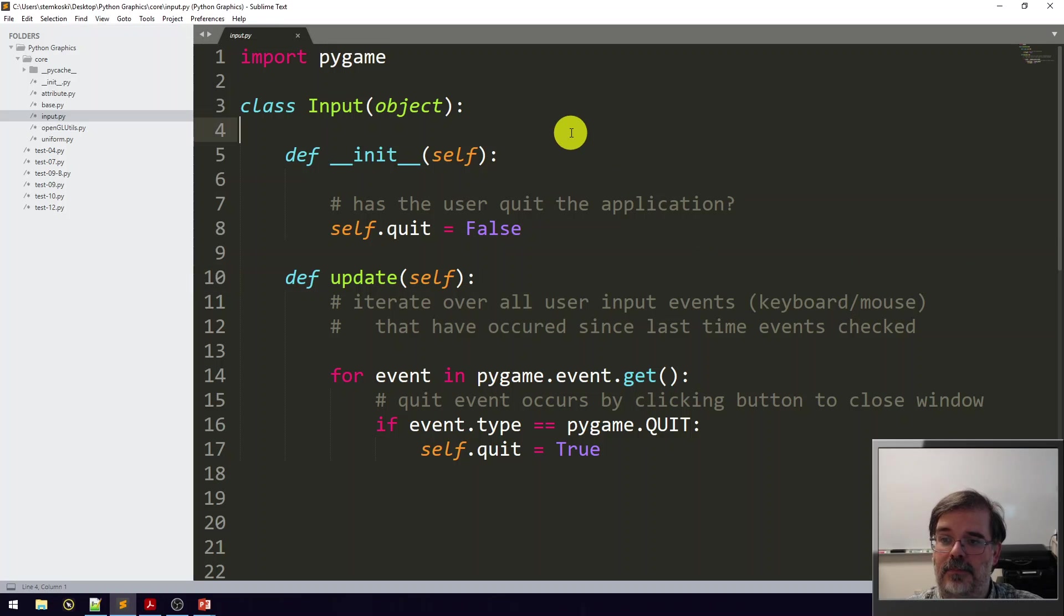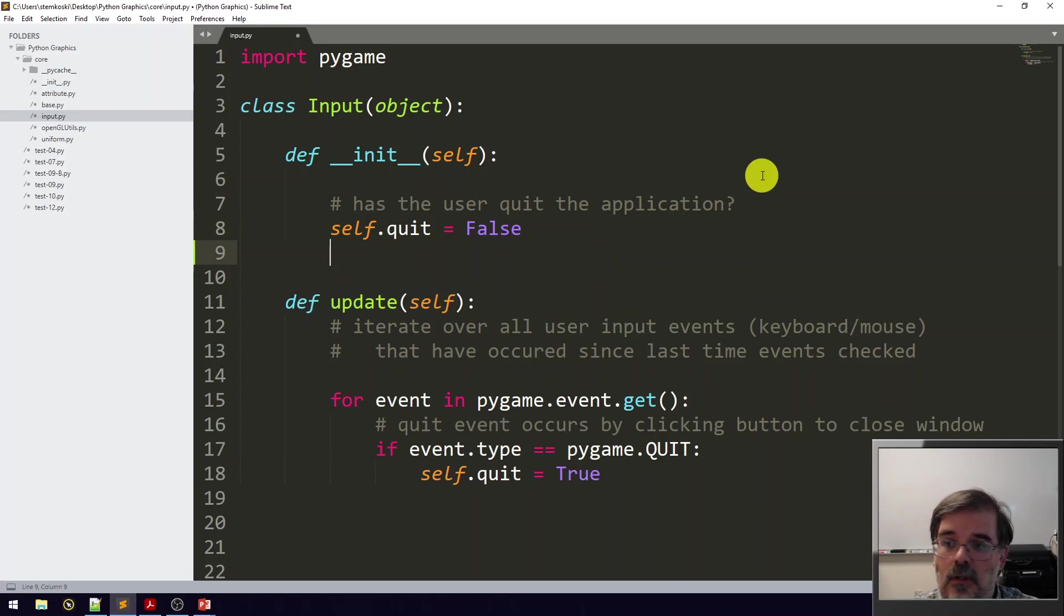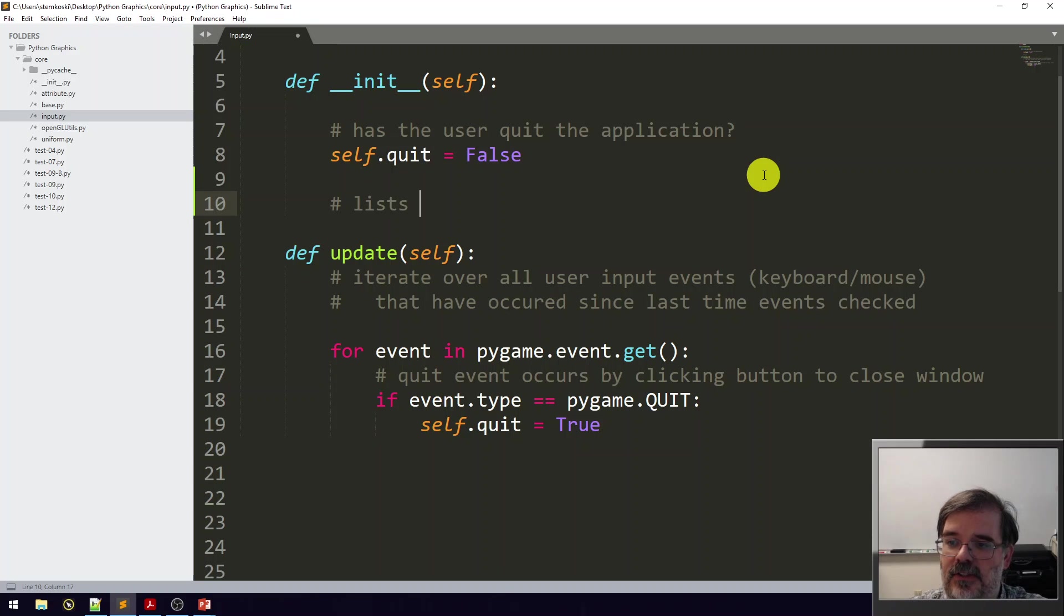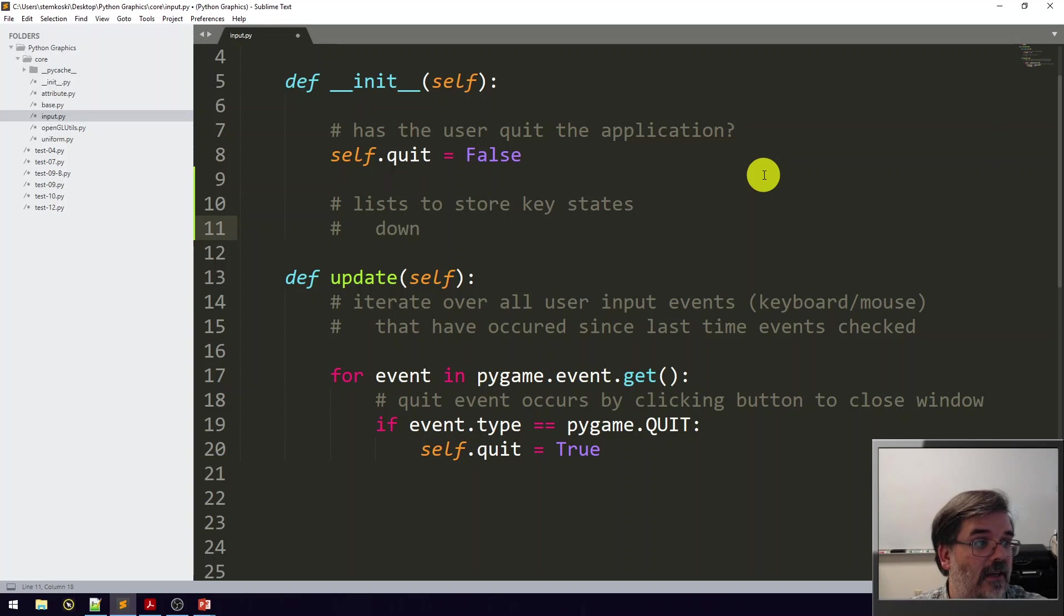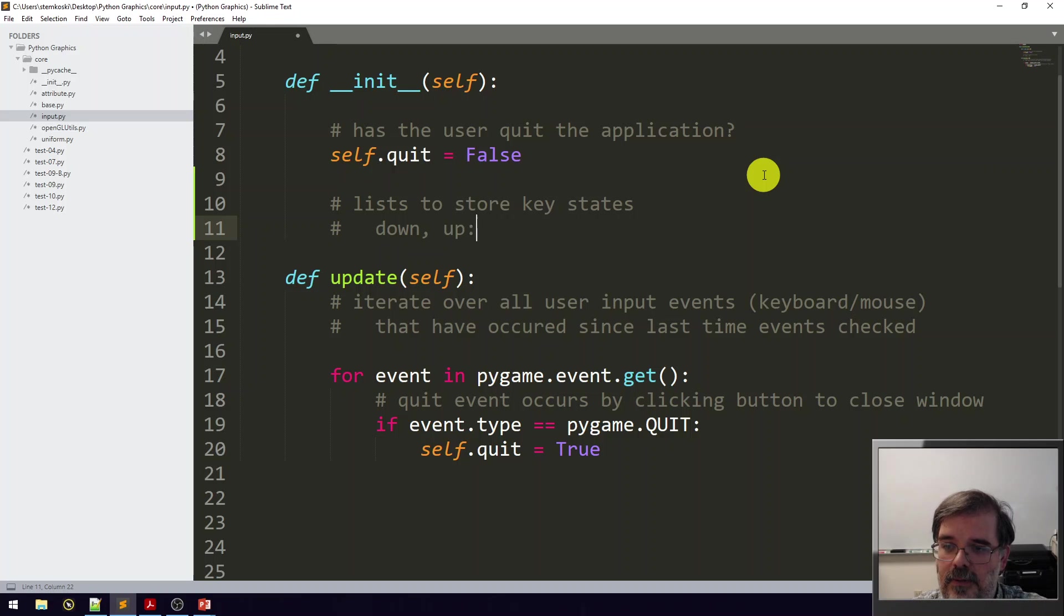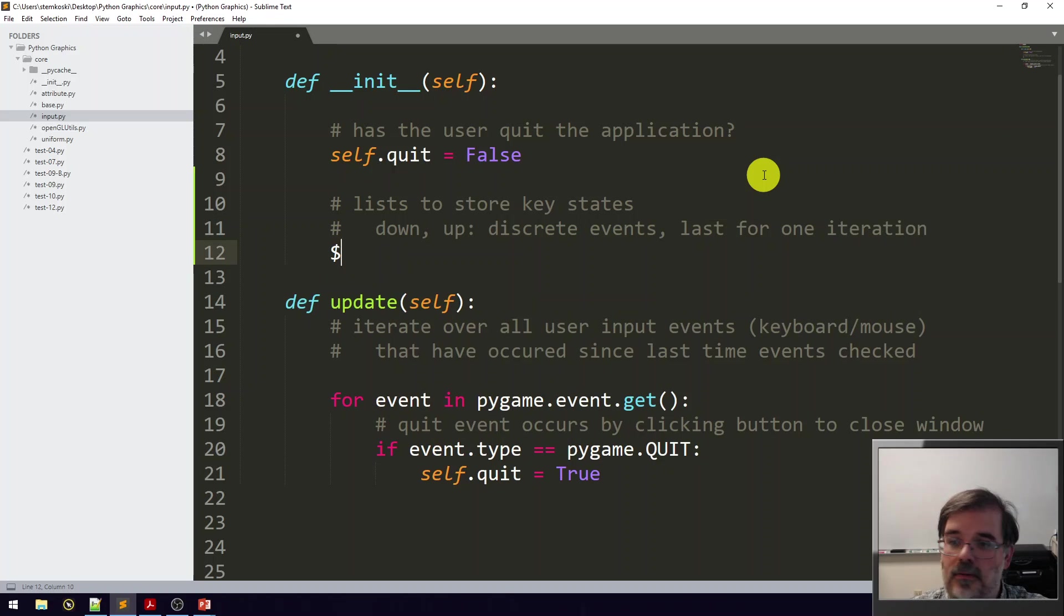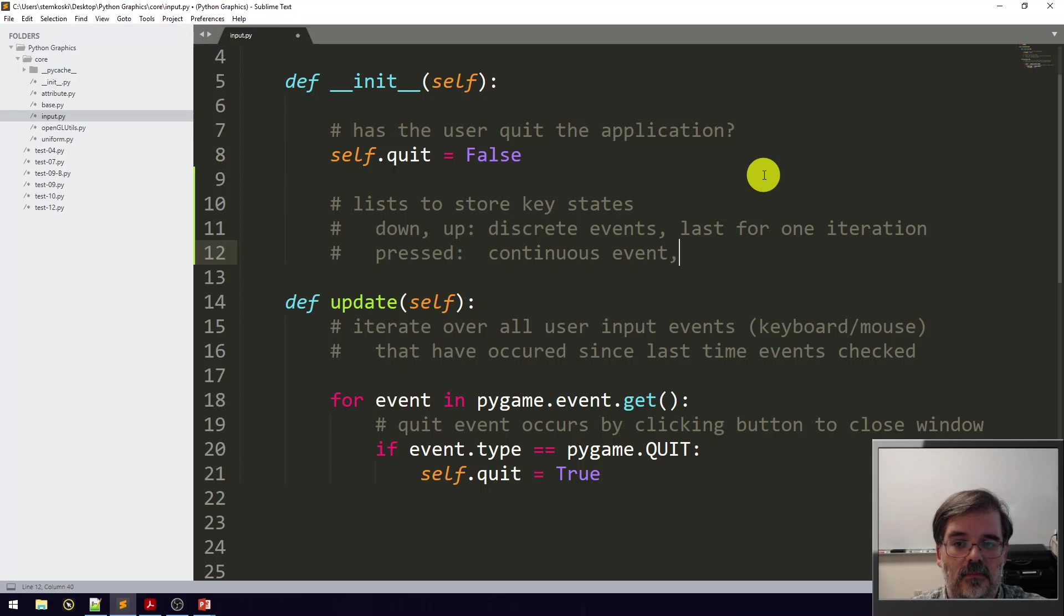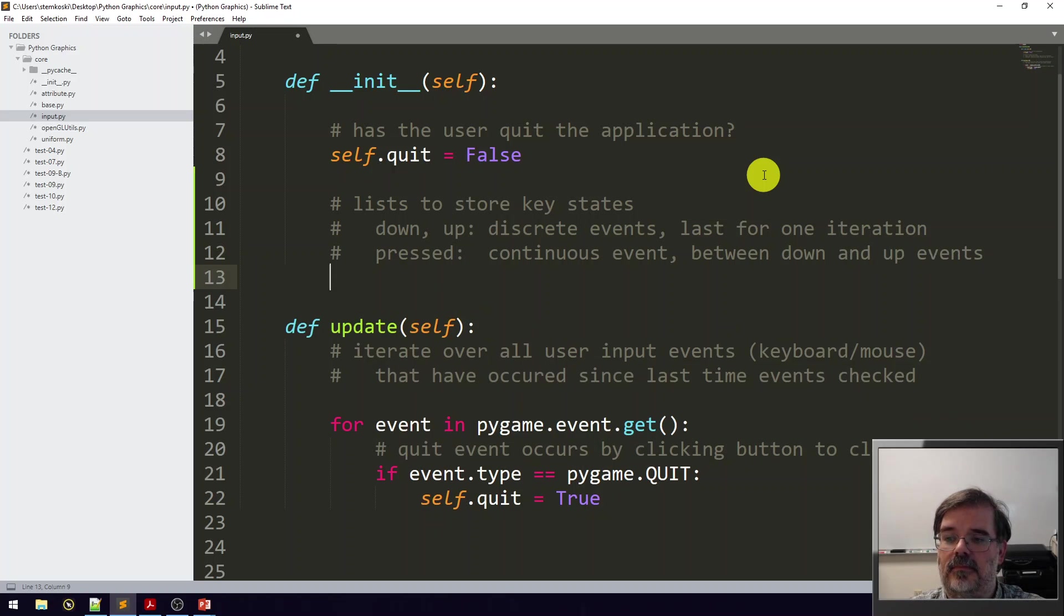So in the input class, let's go ahead and set these up. First, in the init function, we're going to add these three lists. These are lists to store key states. Down and up are going to be discrete events and last for one iteration of the game loop. Meanwhile, the pressed list is going to refer to a continuous event and lasts for the entire duration between the down and up events. So we'll start with self.keyDownList, self.keyPressedList, and self.keyUpList.